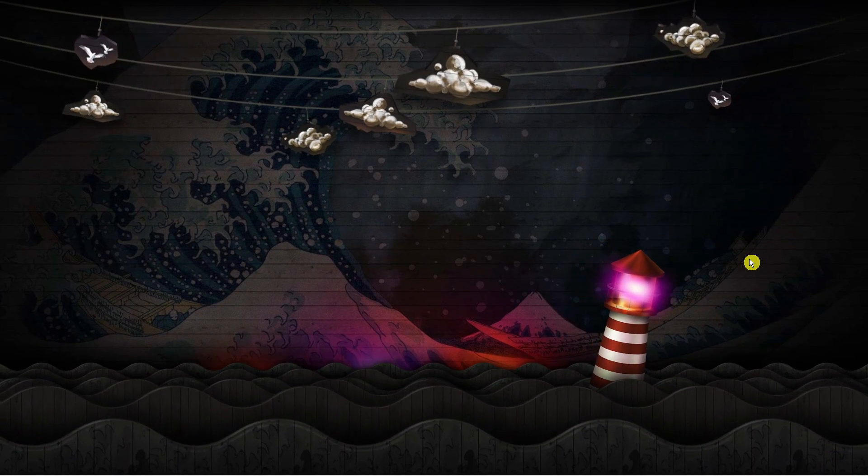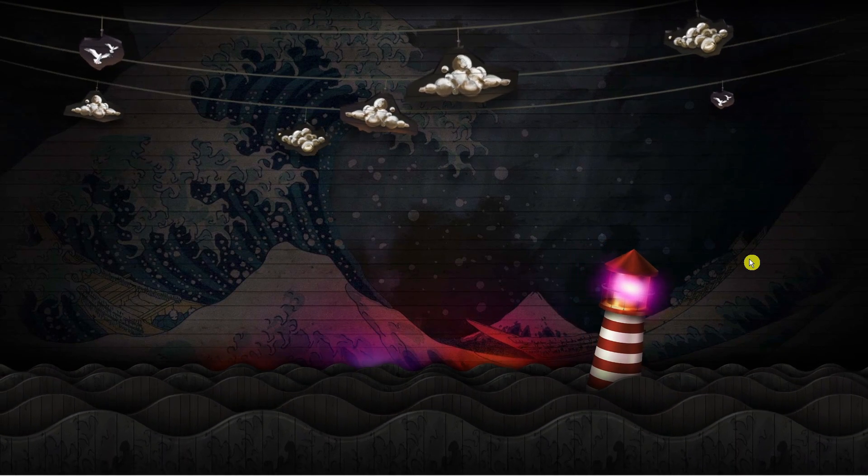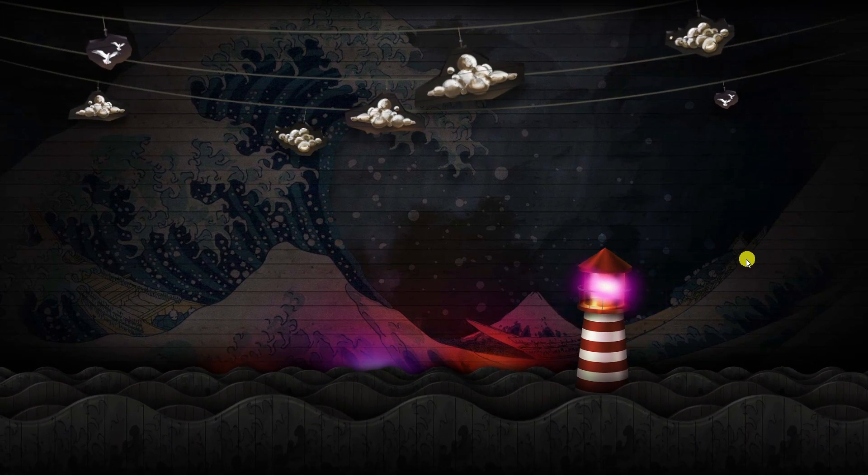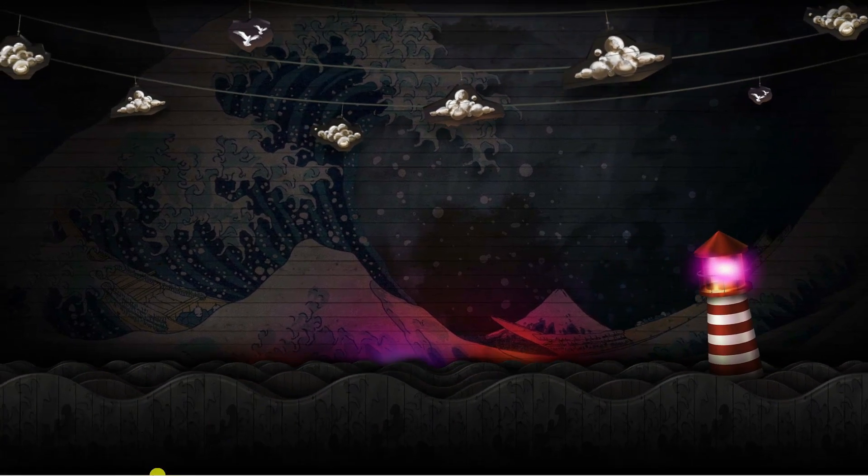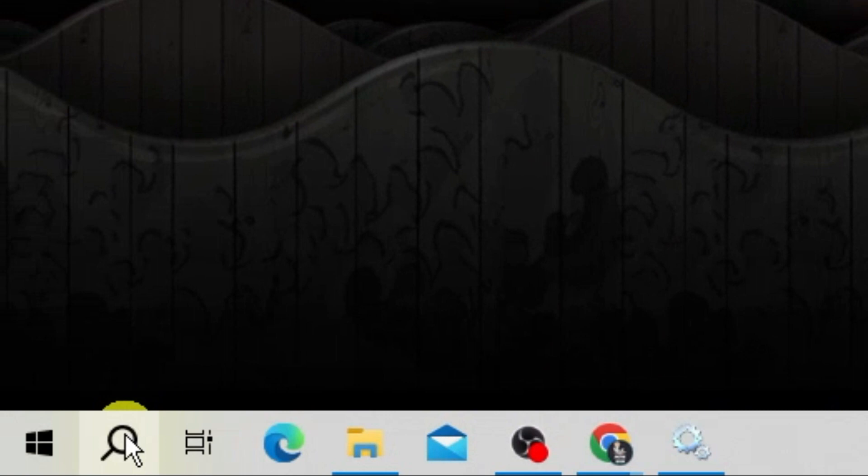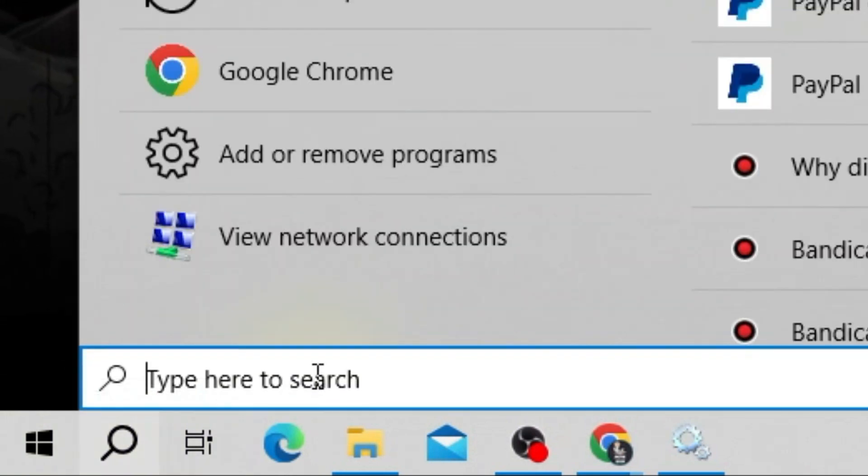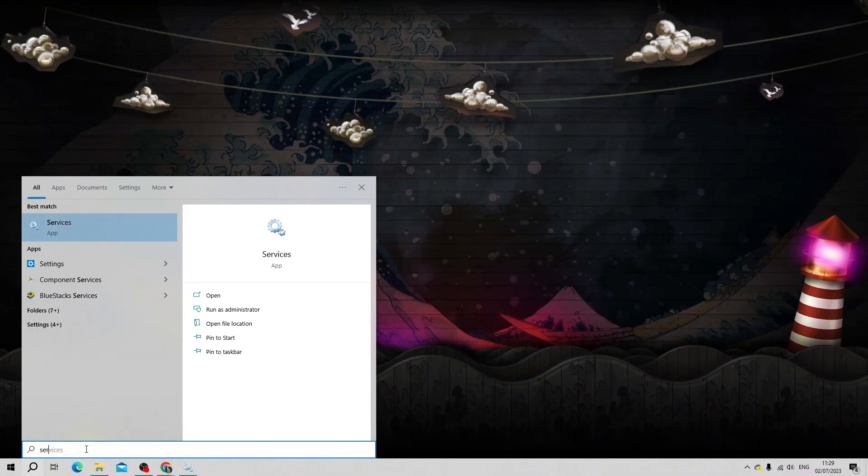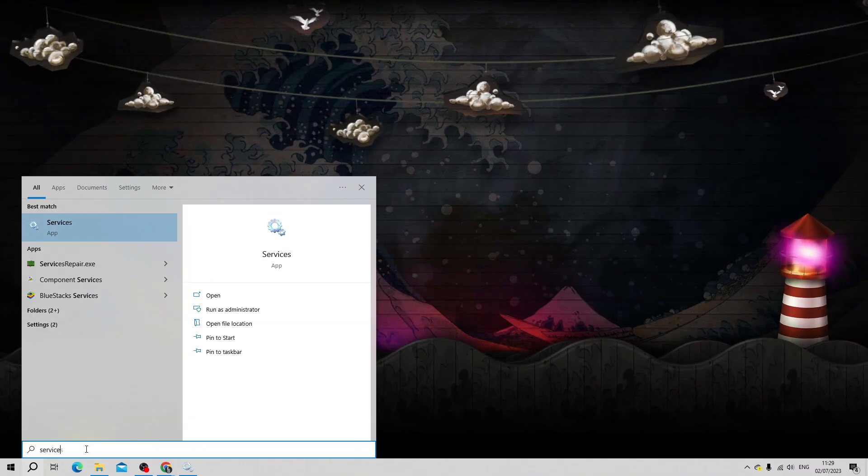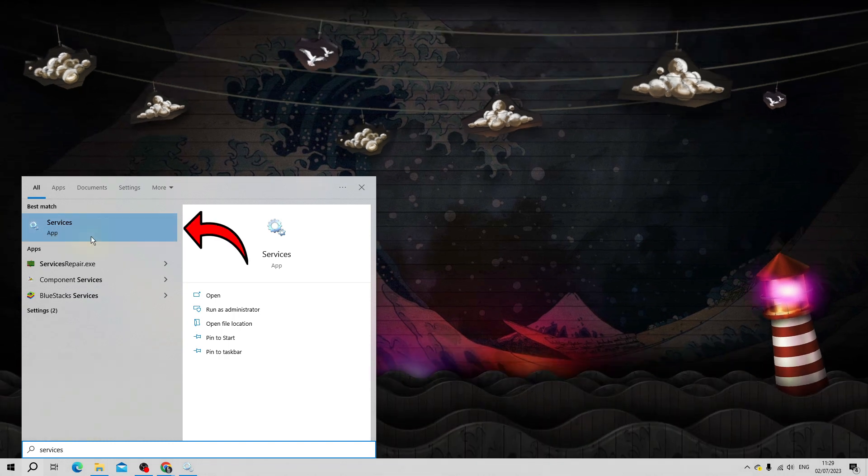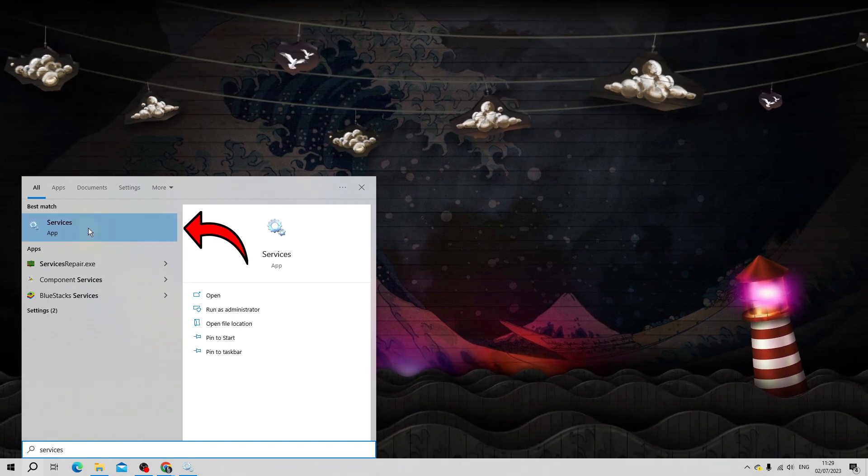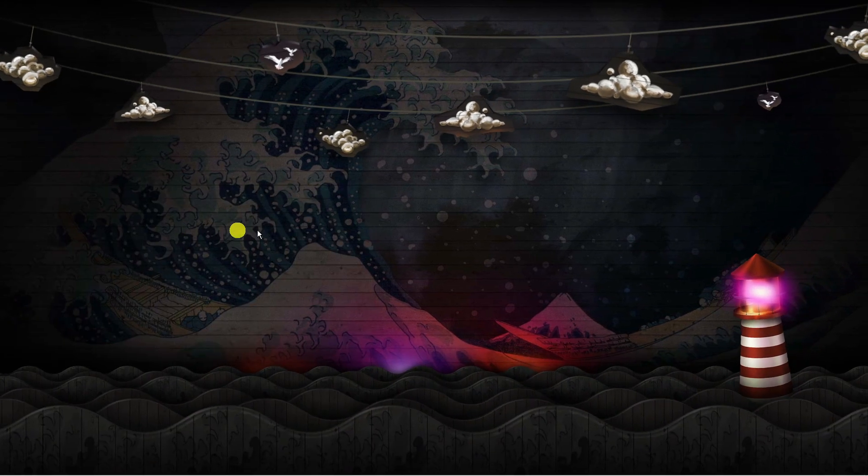Here we are on my desktop. The first thing you're going to want to do is come down to the bottom left-hand corner and click on the search bar. In the search box, type 'services' and underneath best match, open up the Services app.